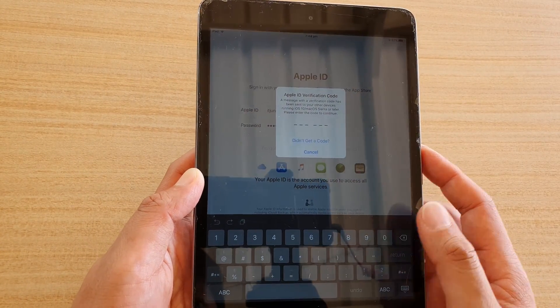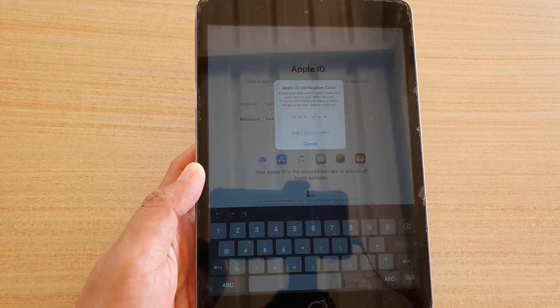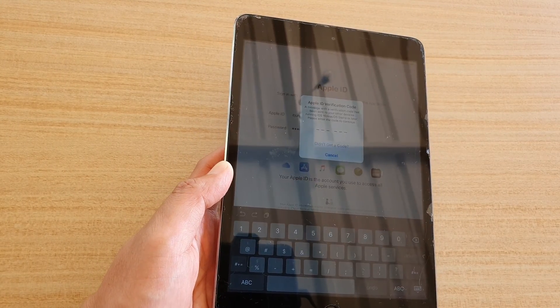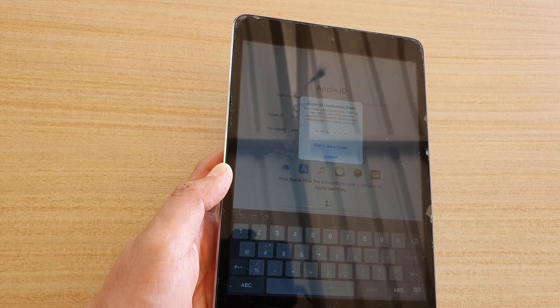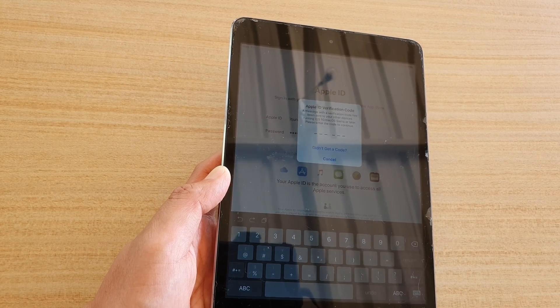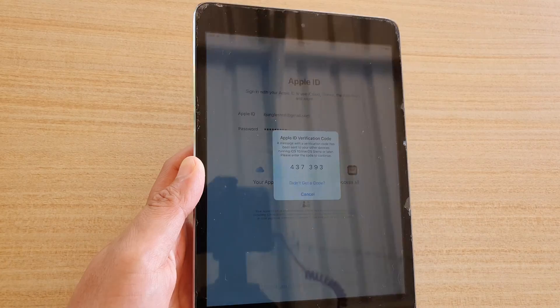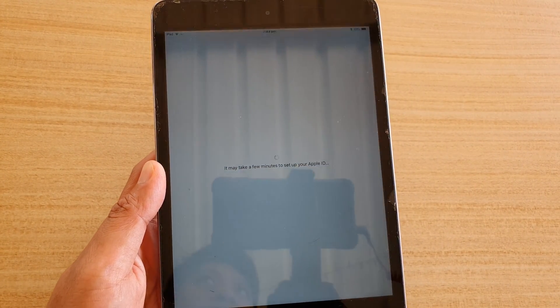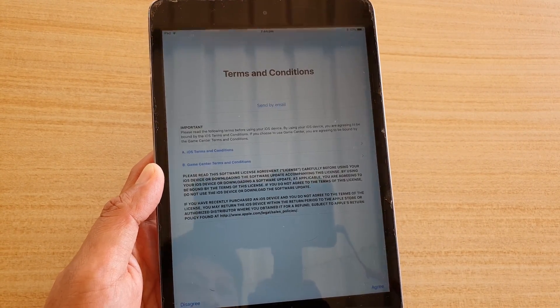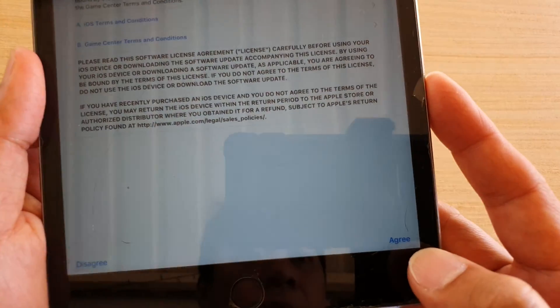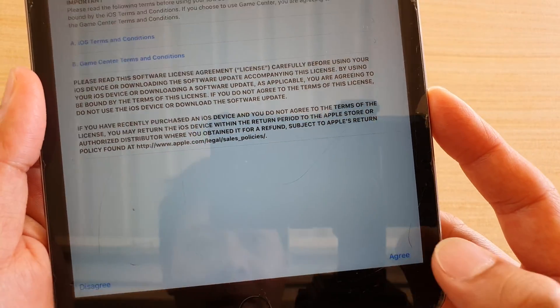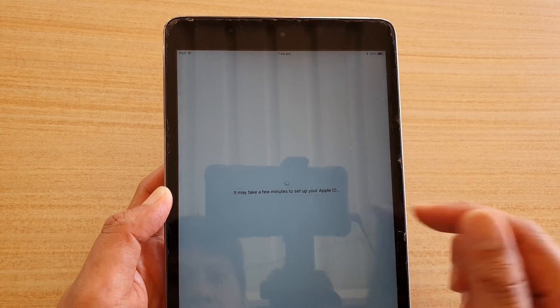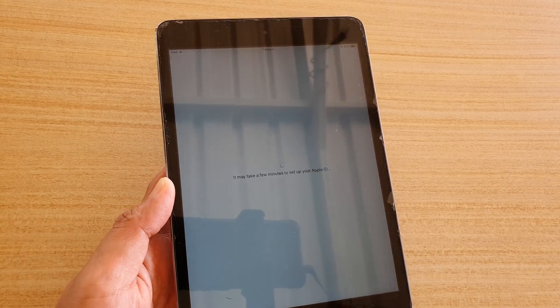And then now it's going to verify the special code that's sent to my device. So I'm going to put in the code. Put in that code that's sent to your second device. This is when your account has two-step verification turned on. Then tap on the agree button at the bottom here. And then it will take a few minutes, so we wait.